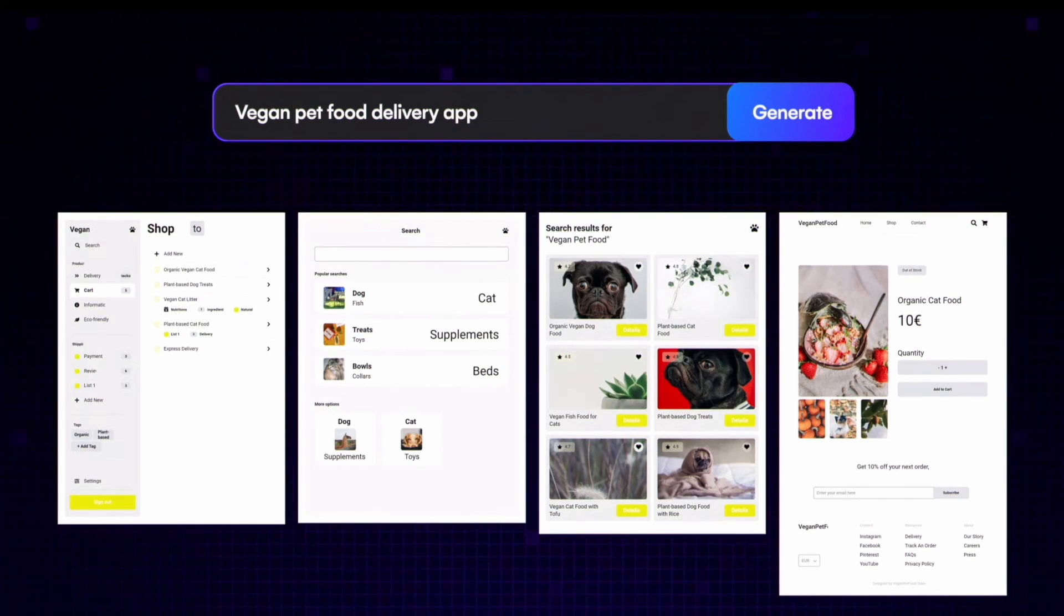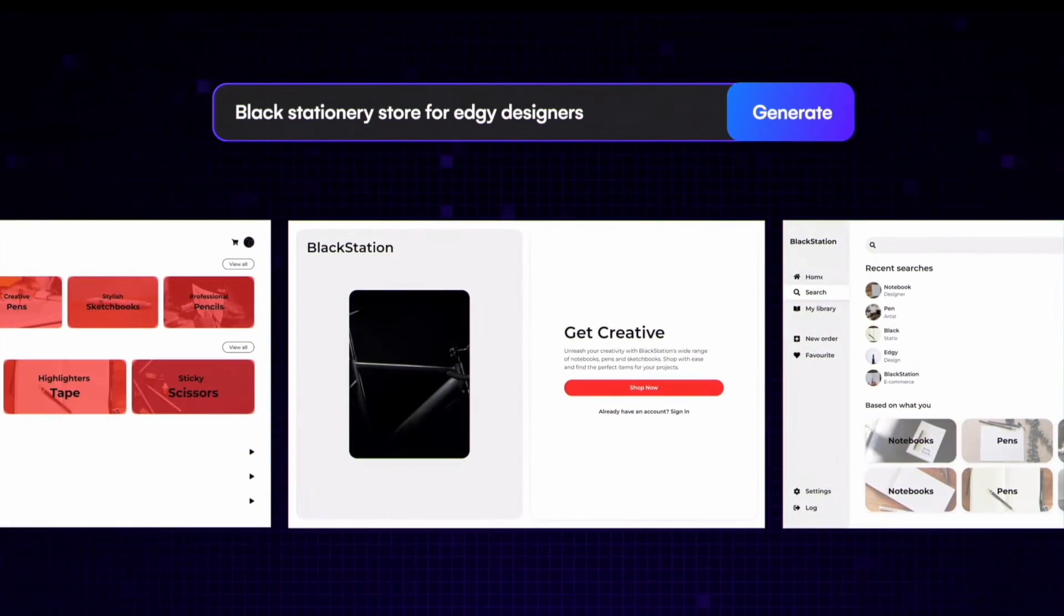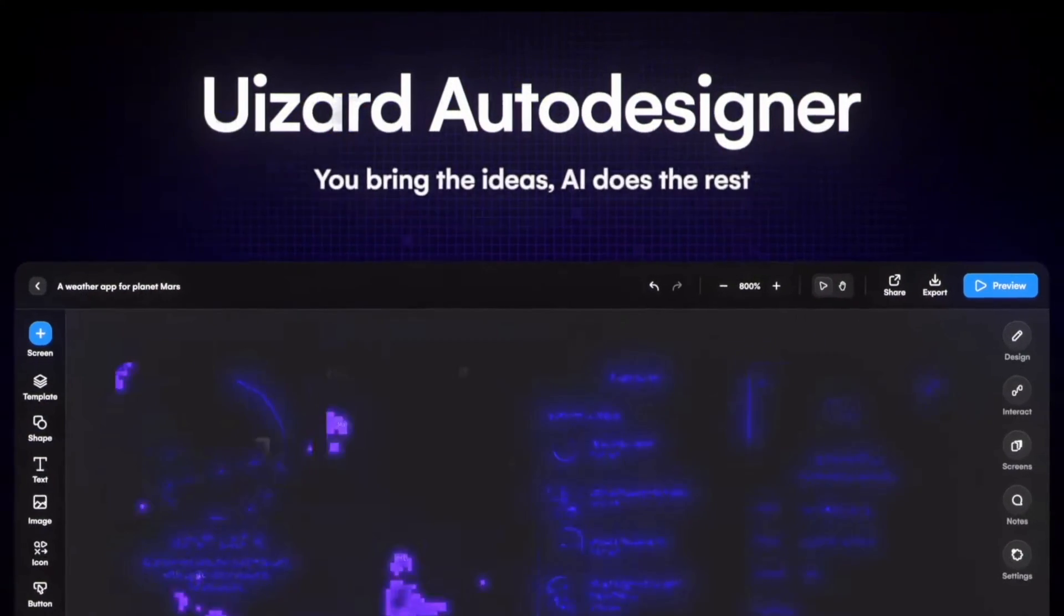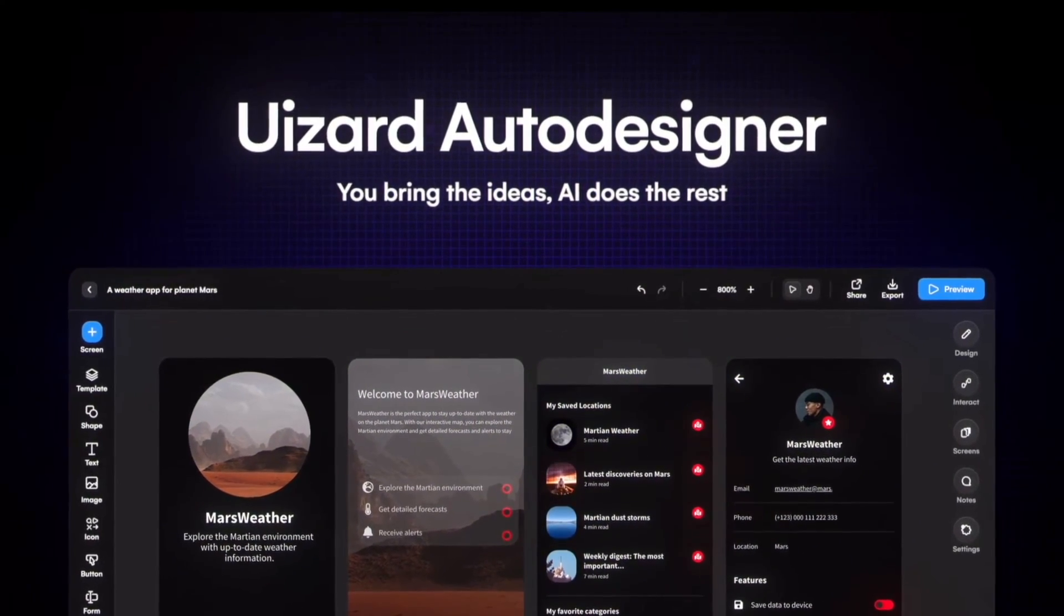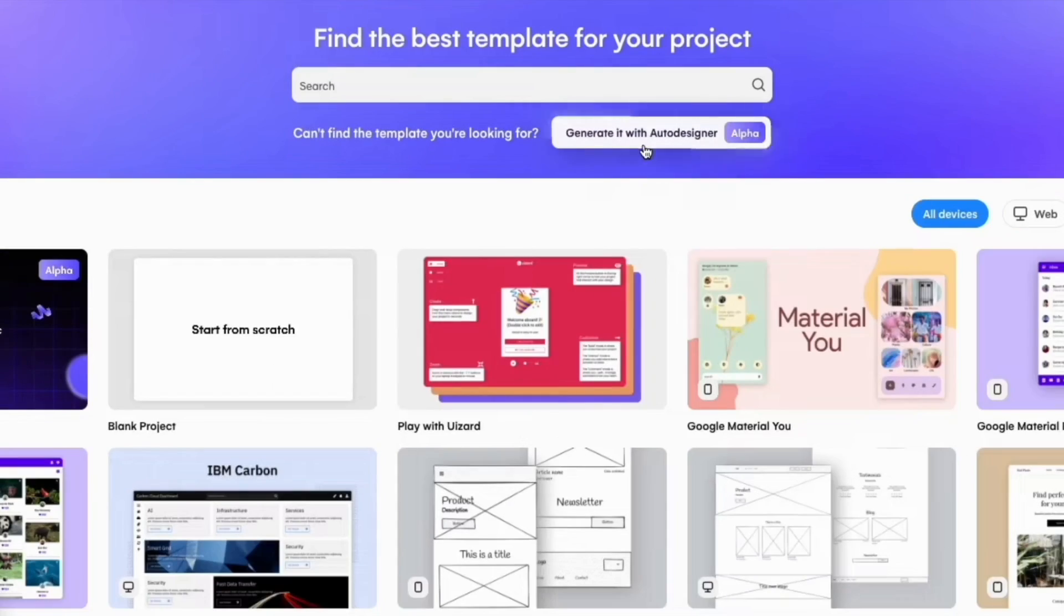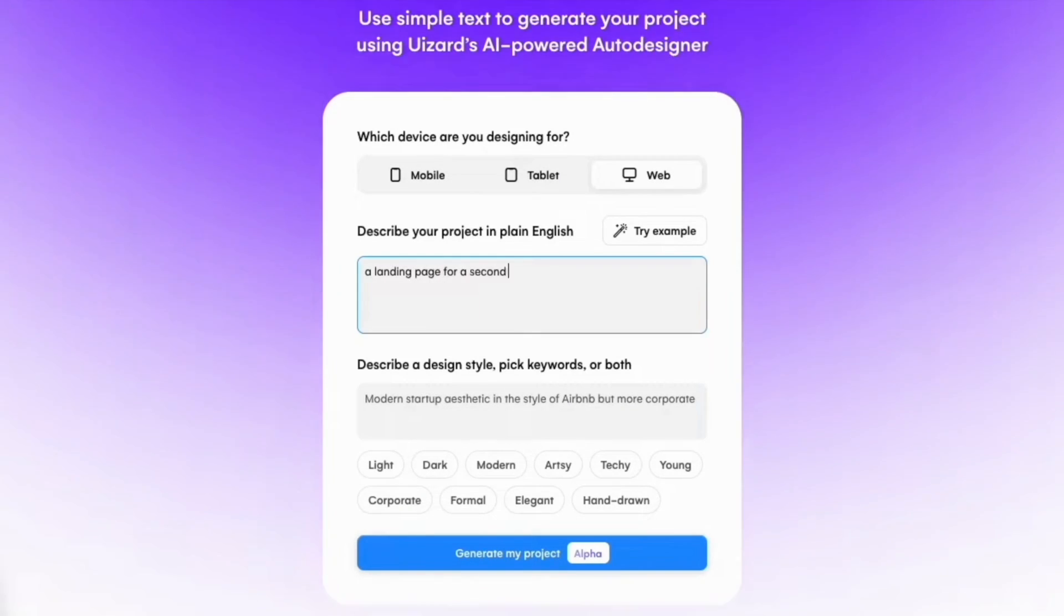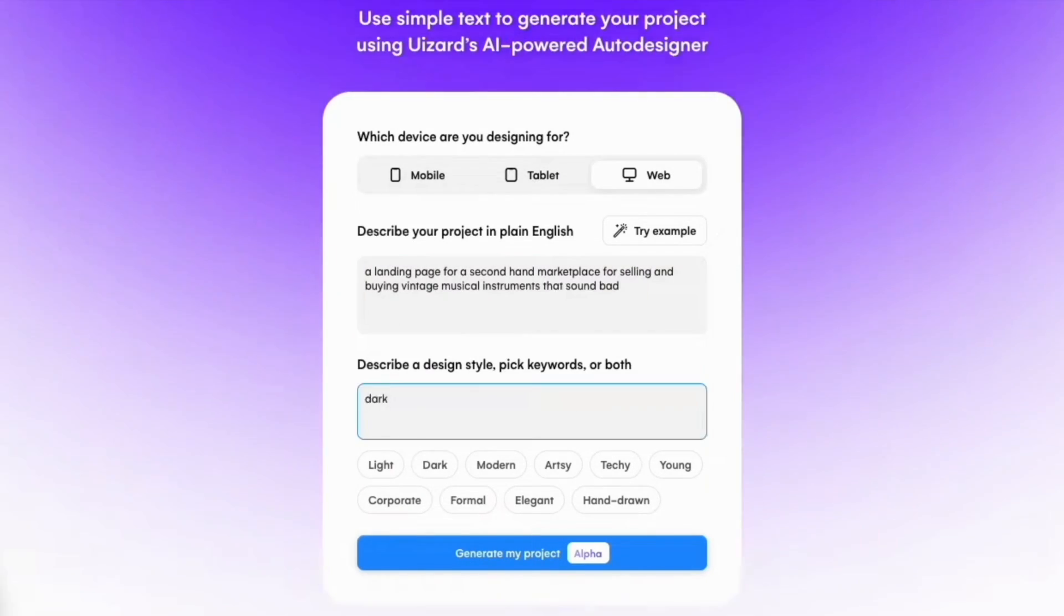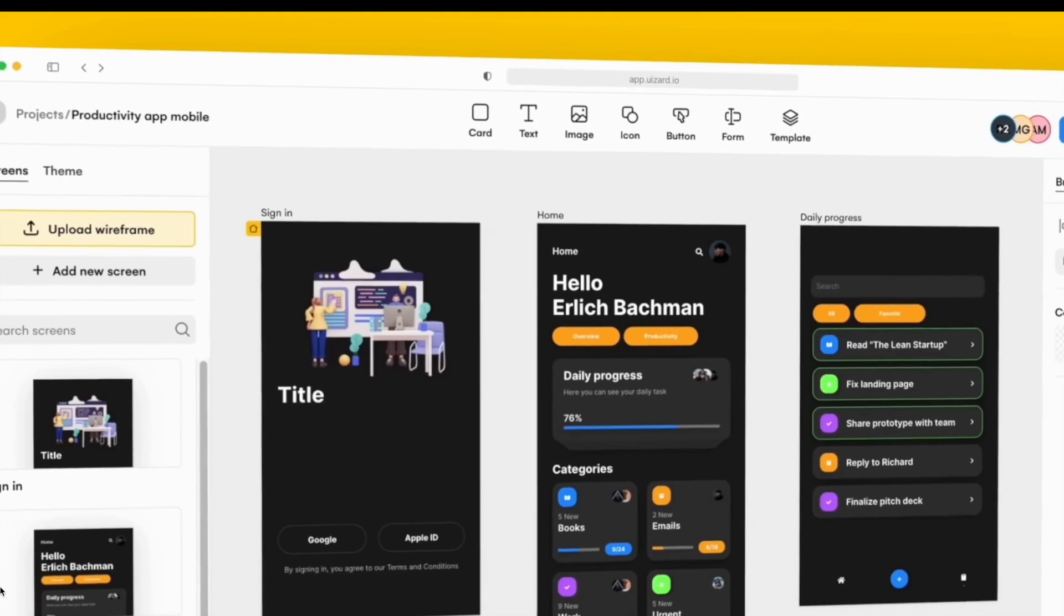But hold on to your hats, because here is the big news. Wizards has just unleashed Auto Designer, a game-changer in the world of UX, UI design. Auto Designer is like a chat GPT for design. Just type a few simple phrases and watch as AI crafts your app vision right before your eyes. It's like having a creative genie in your pocket.